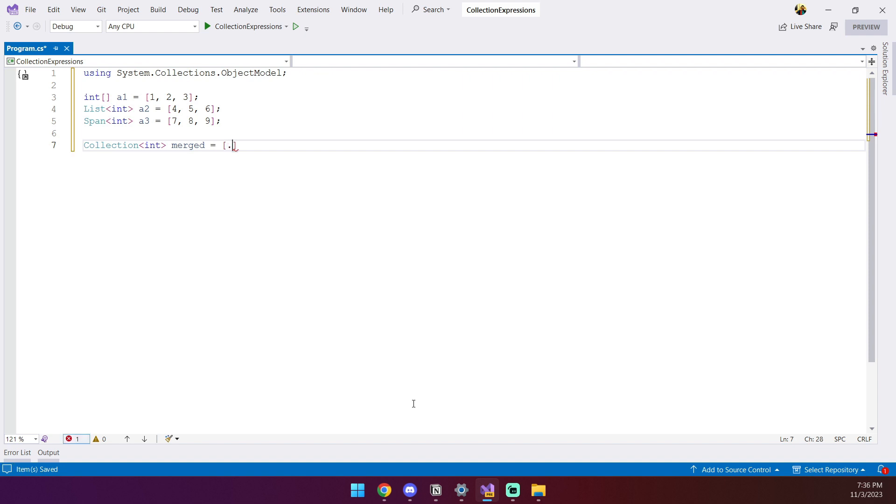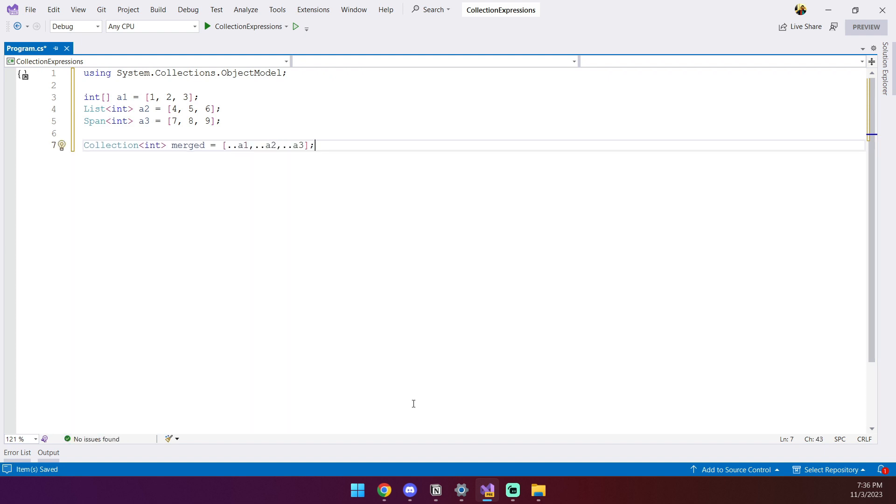And inside it, we just use the spread operator to include all three arrays. So we do dot dot A1, dot dot A2, dot dot A3, and we're done.